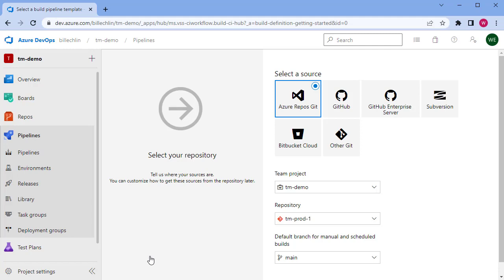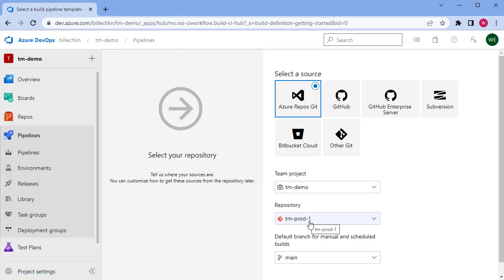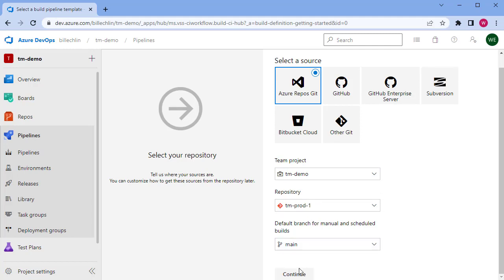The first part is to tell this pipeline where the code is. We've already saved our code in the Azure Repos Git repository, so we select the source, then the project, then the repository, and then the branch where we need to pull that code from.